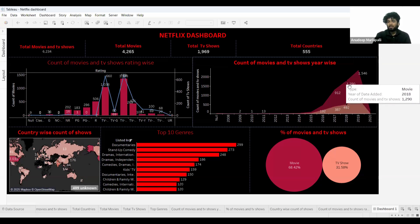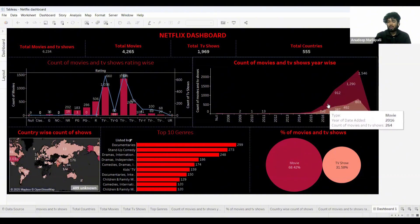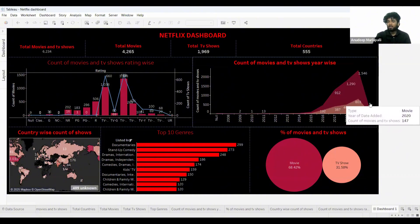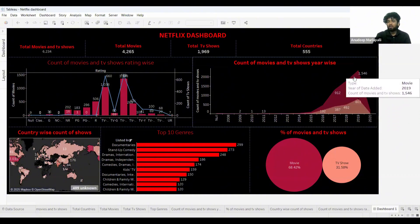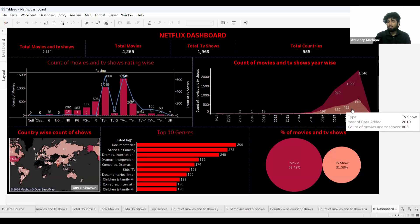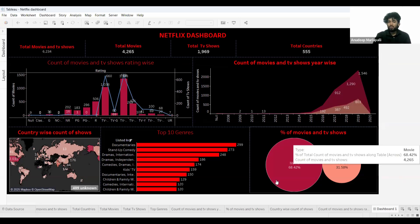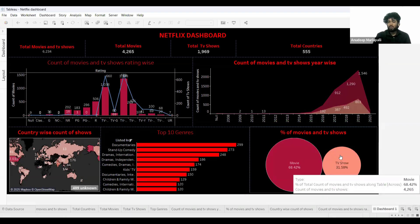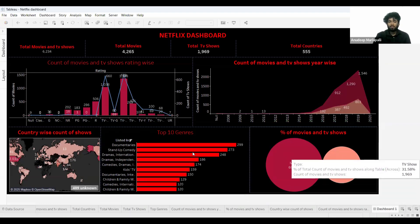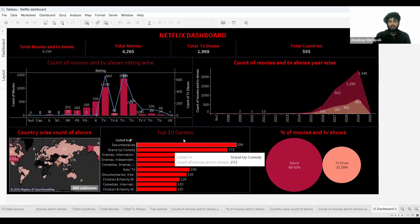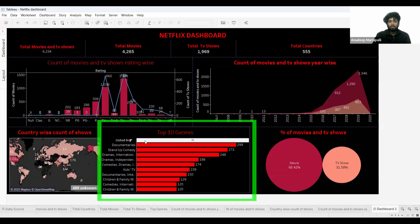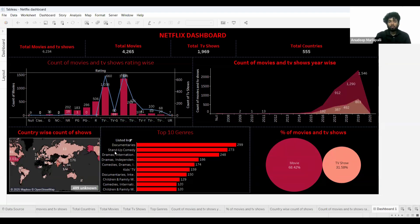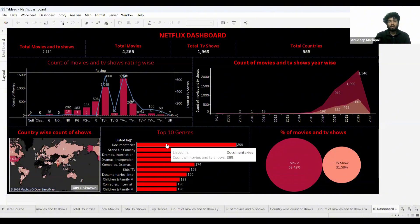Looking at this area chart, the dark red is for movies, and we can clearly understand that movies are released more than TV shows. Another visual shows that a lot of movies were released in the documentary genre.